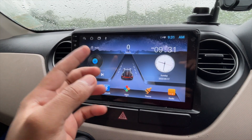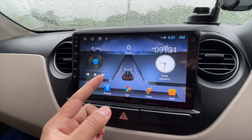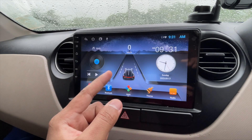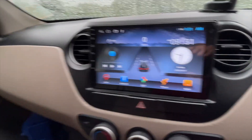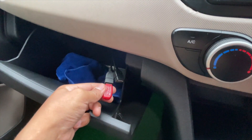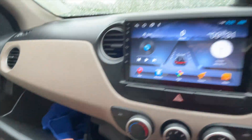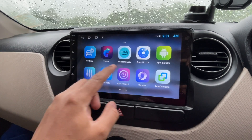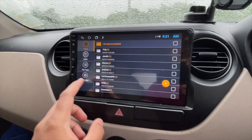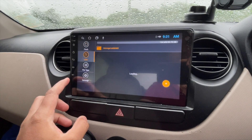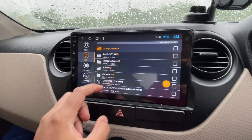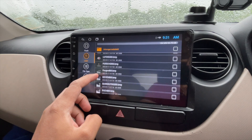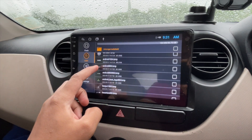First, you have to download the logos — I'll keep the link in the description so you can download them. Once downloaded, keep them on a USB drive. I've already done that, and you can see I've connected this pen drive to my system. Now go to Apps, then Files, then select the USB port — you can see it loads all the logo files from the USB.